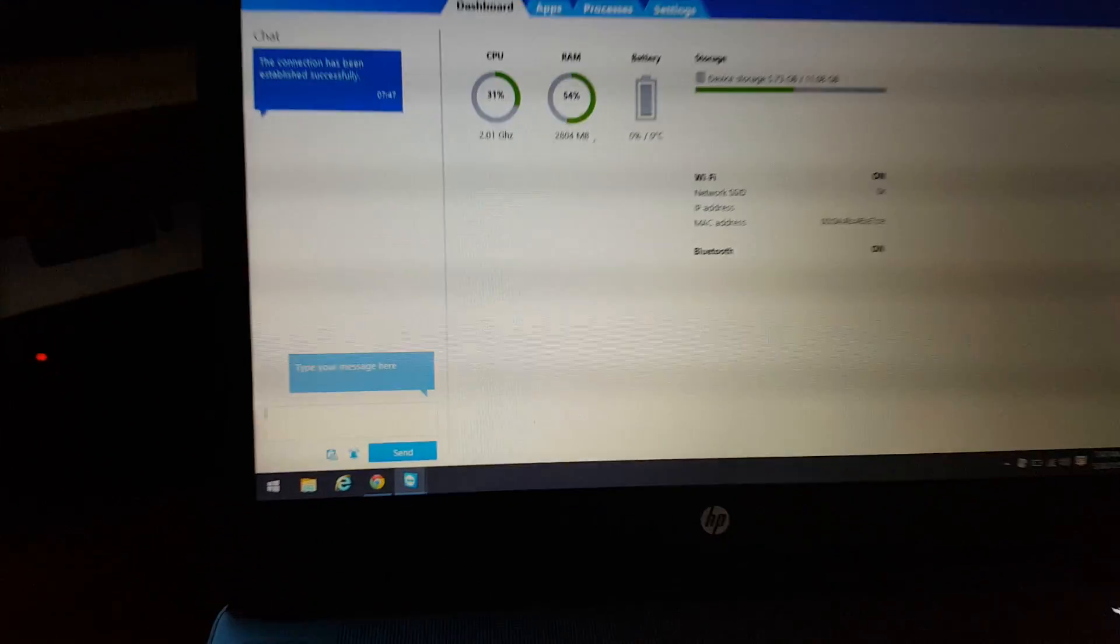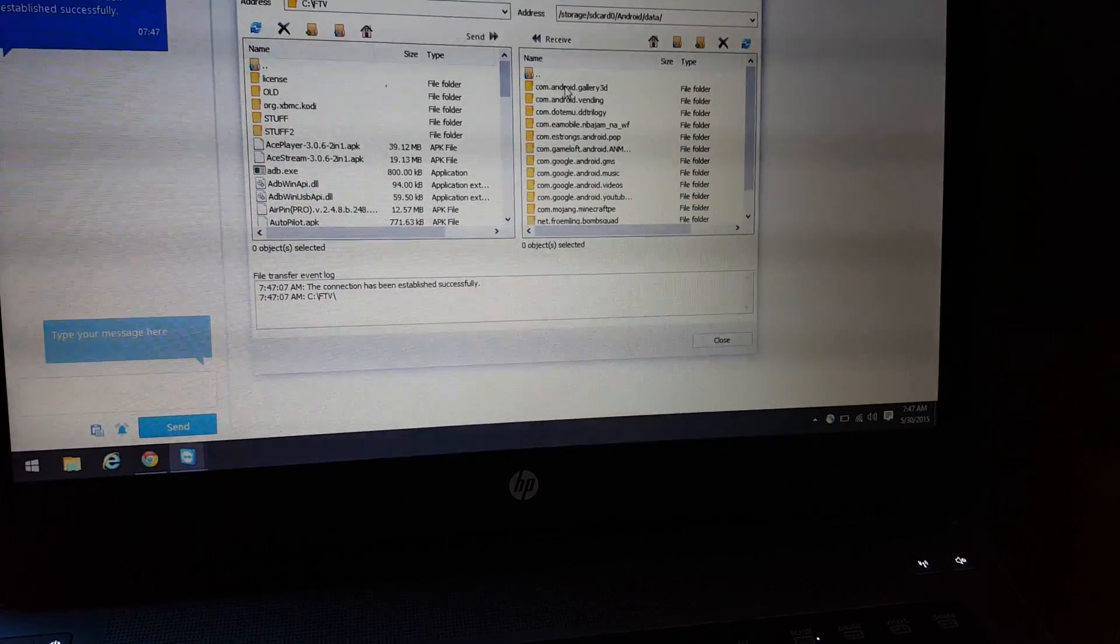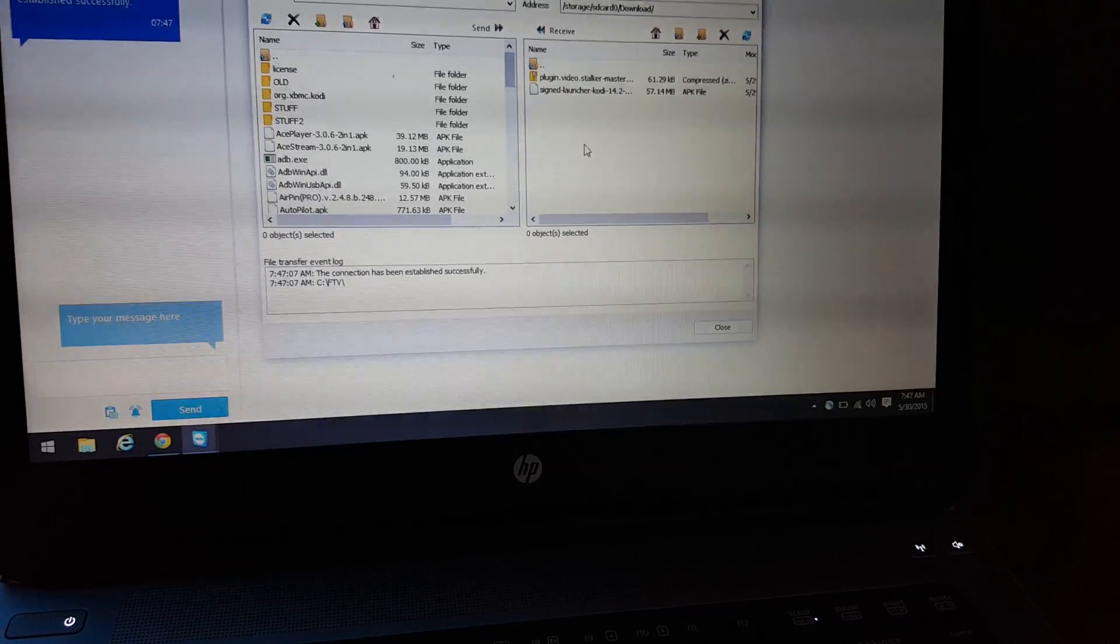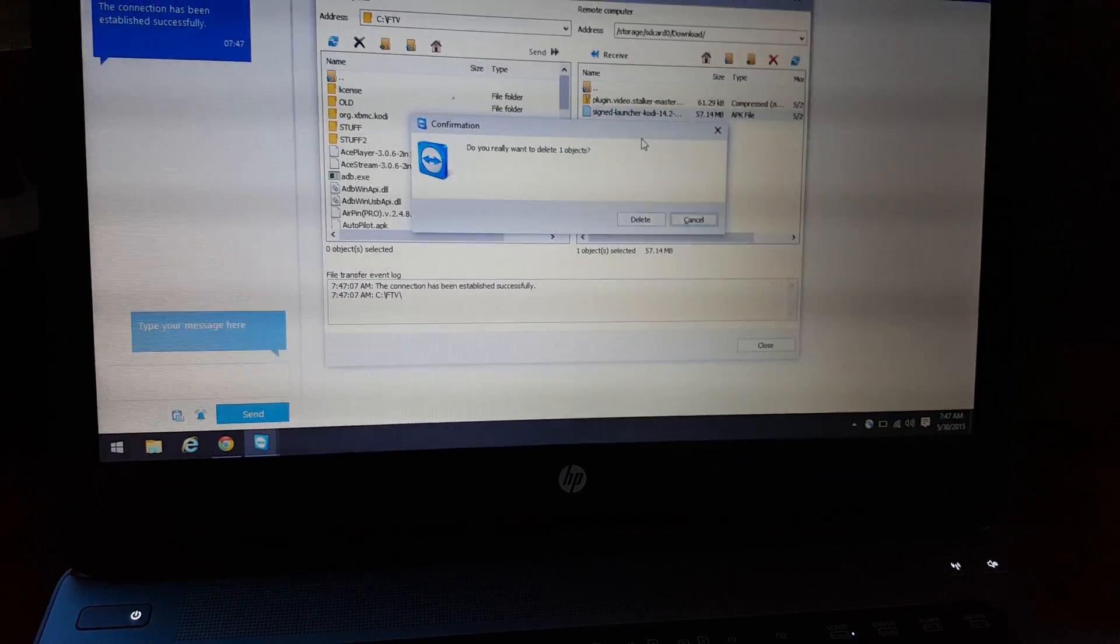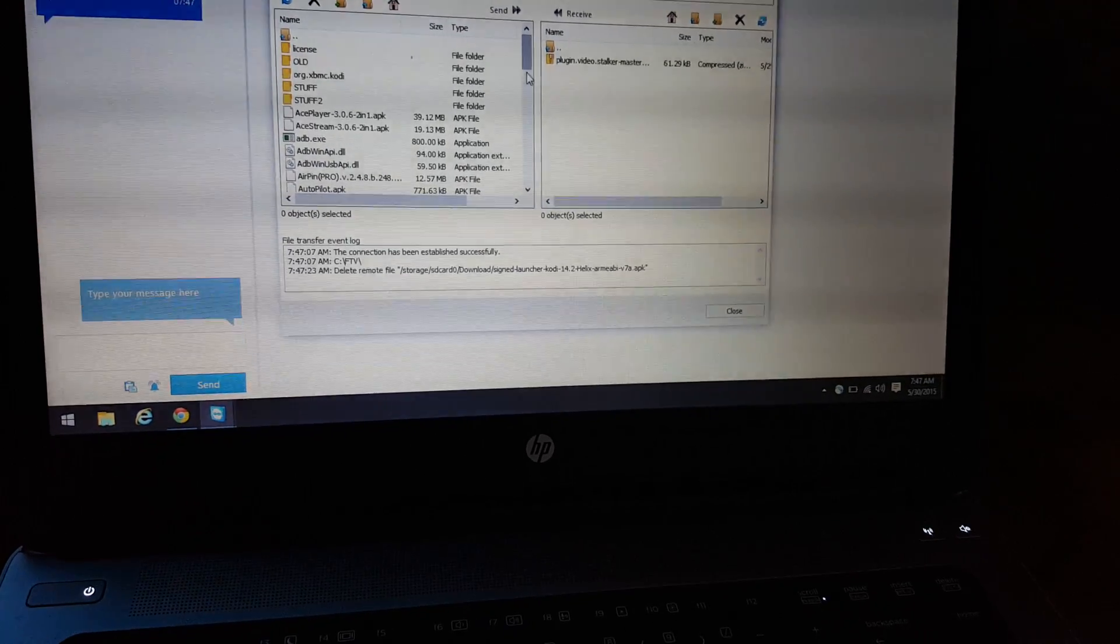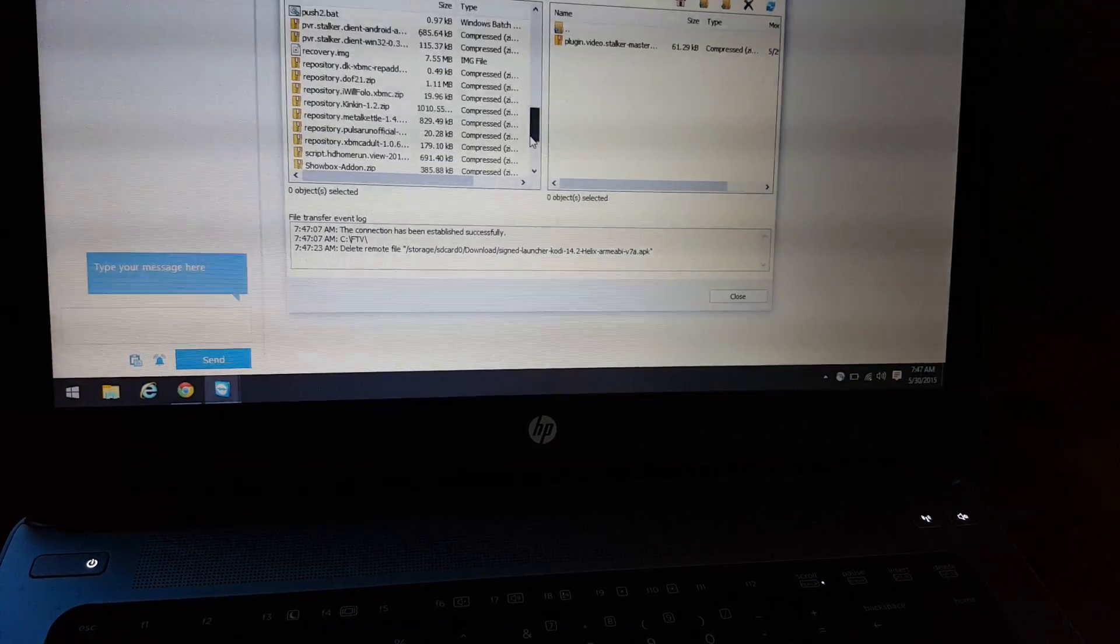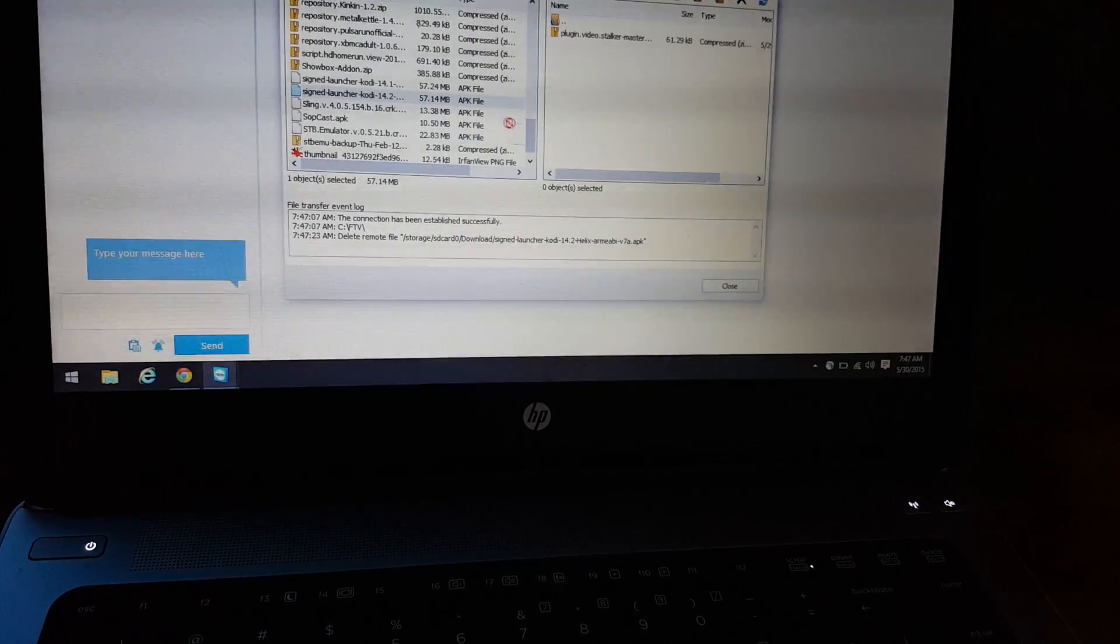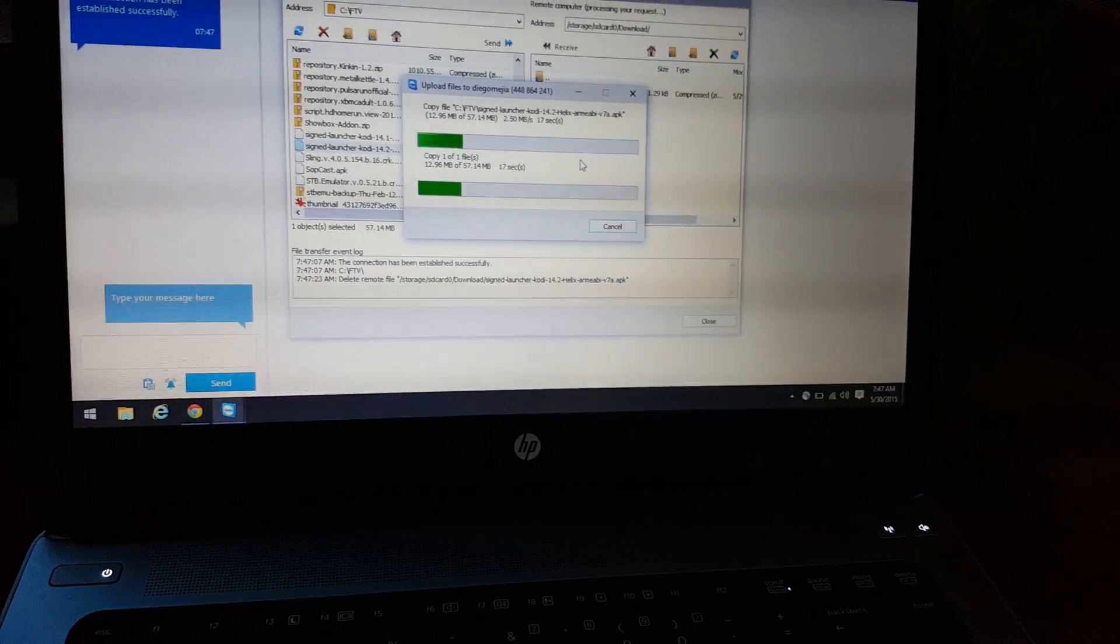And then once I go in here, I can actually go under file transfer. On the right-hand side, this is the NVIDIA Shield file system. In here I would be able to just drag and drop a file from my computer, my computer on the left-hand side. All I have to do is just grab an APK, so I'll put Kodi 14.2 and then just wait for it to transfer over.